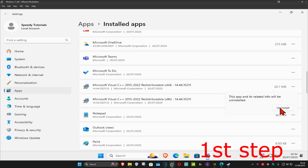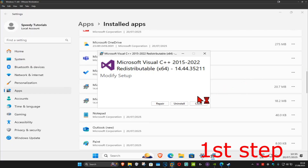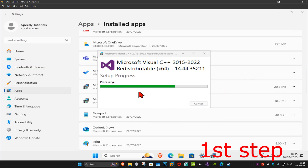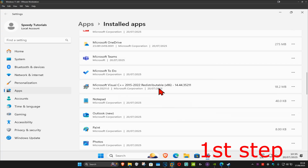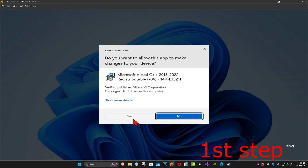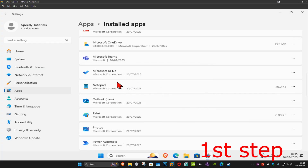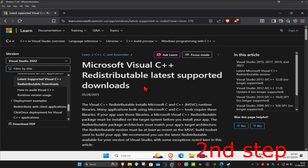Click on Uninstall again, then Yes, then Uninstall once more to complete it. You want to uninstall every Microsoft Visual C++ that you have. I have another one here, so I'll uninstall this one as well — click the three dots, Uninstall, Uninstall, Yes, Uninstall. Now they've all been uninstalled.